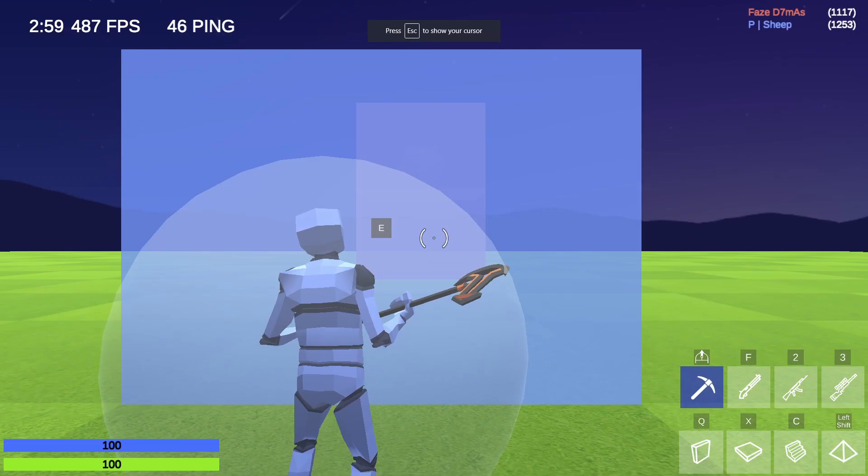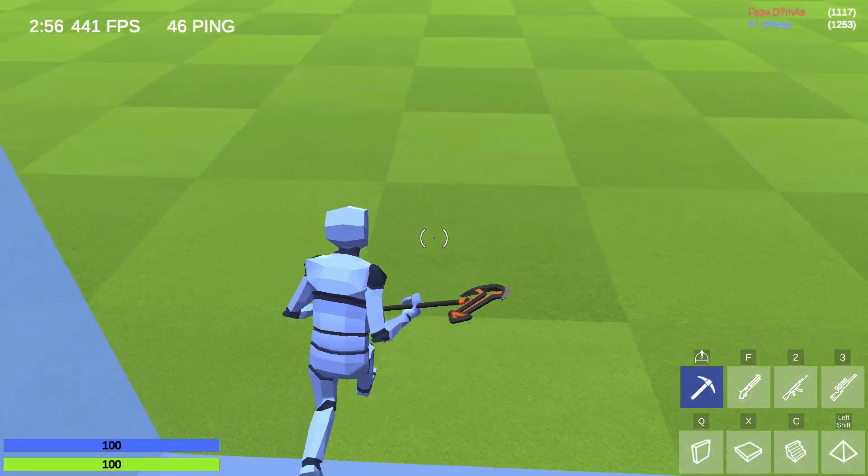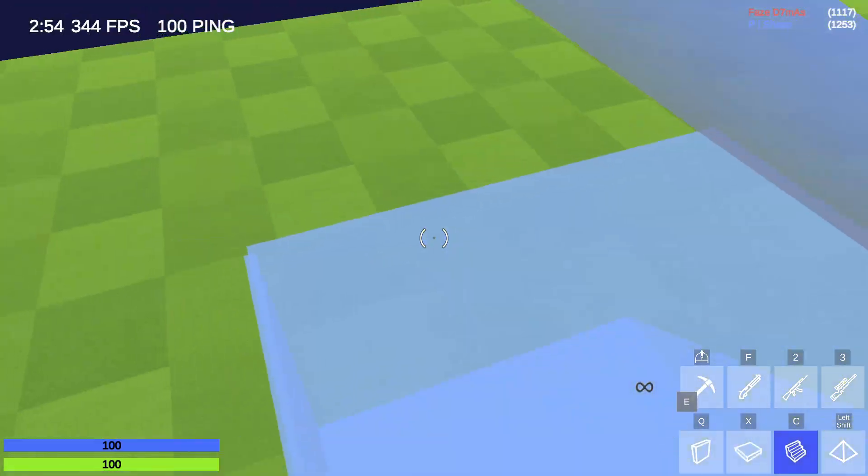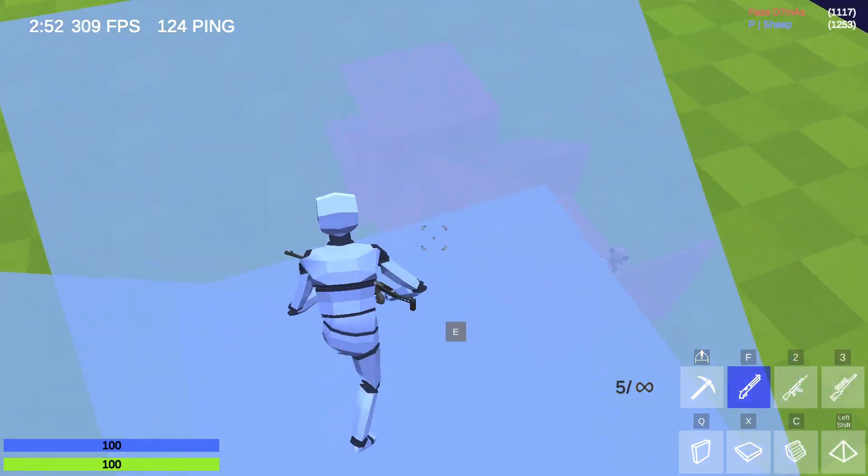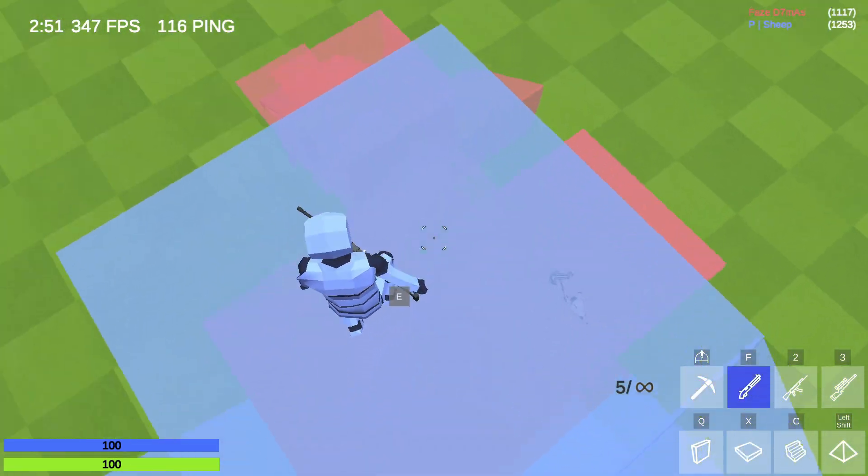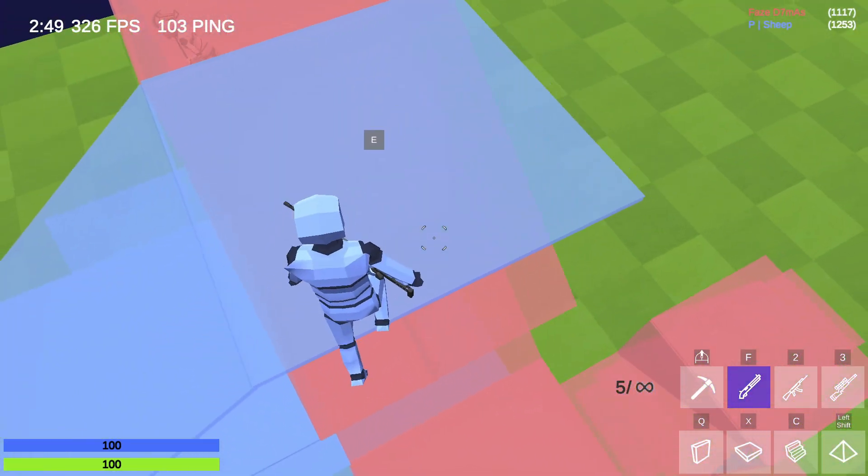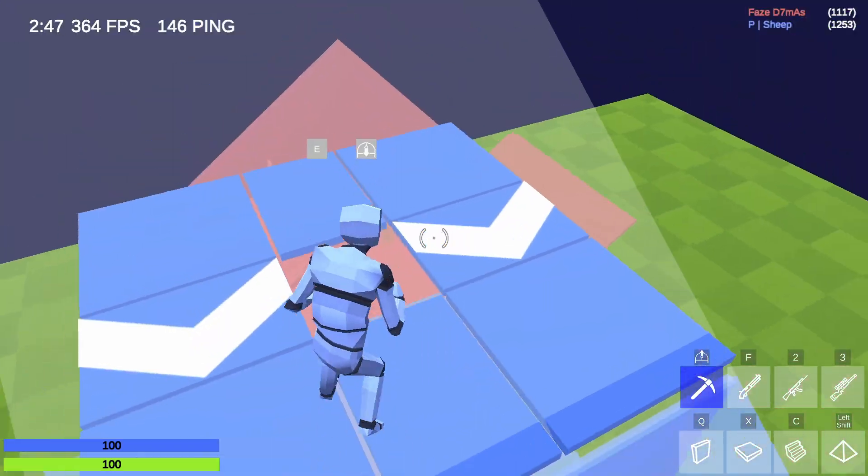I have my FPS uncapped right now, so I get sky high ping although I start at 46. In a fight I still get about 300 FPS.